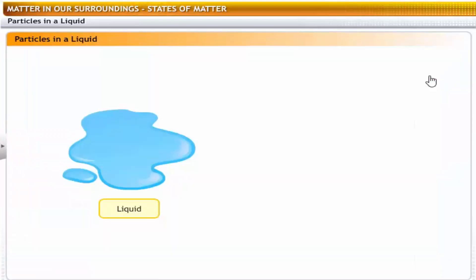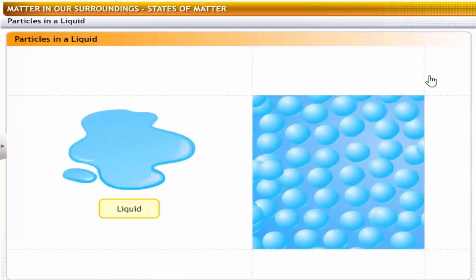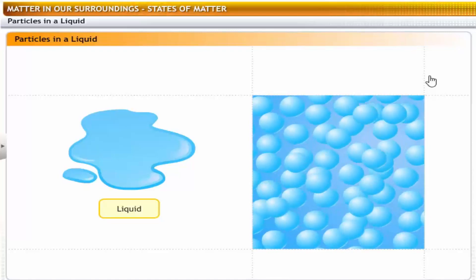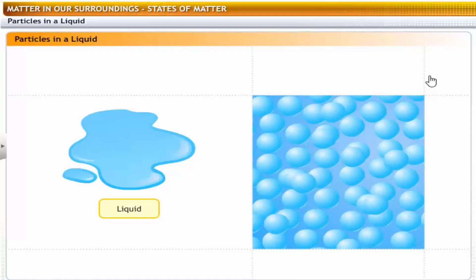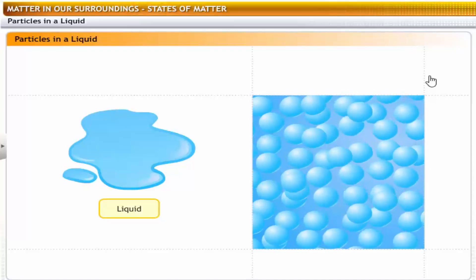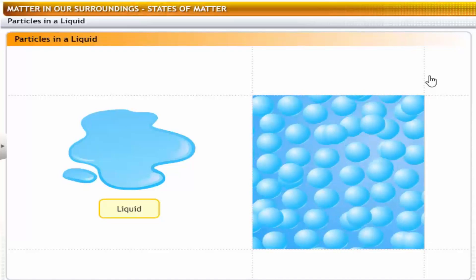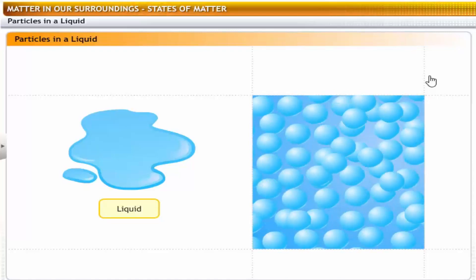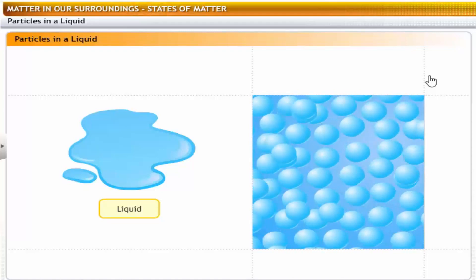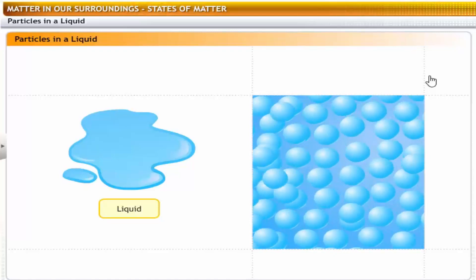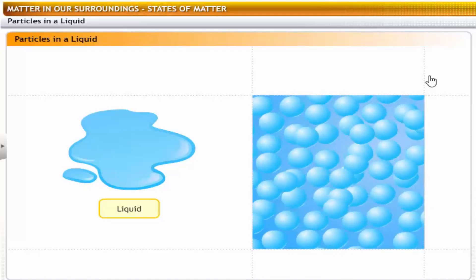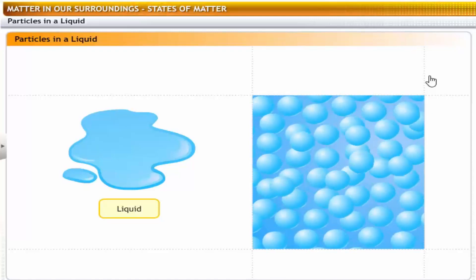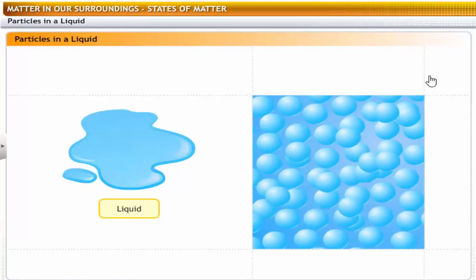In liquids, the kinetic energies of the particles are more than in solids and the particles are not bound to any fixed positions. They move around freely at random throughout the liquid. However, they do not have enough kinetic energy to break out of the boundary of the liquid mass. That explains why liquids do not have definite shapes and flow or diffuse freely, but they do have definite volumes. Also, compared to solids, there are more spaces between the particles of liquids, but not enough to make liquids compressible.